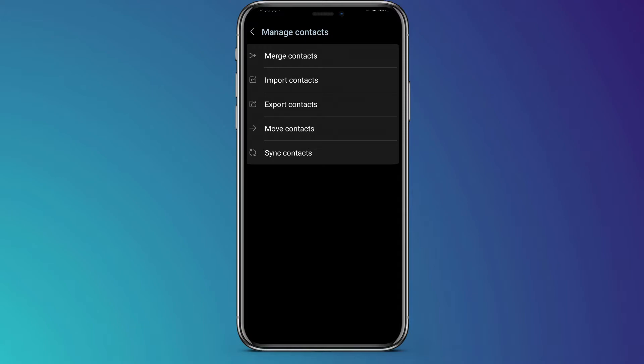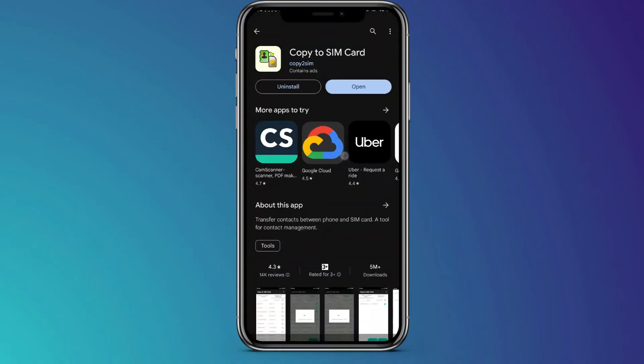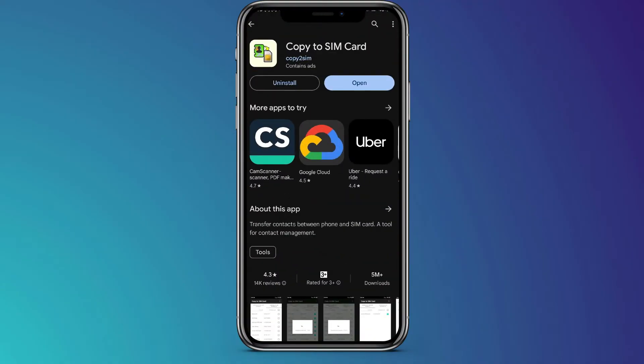So to copy our contacts, you need an application. So go to your Play Store and search copy to SIM card and download this application.